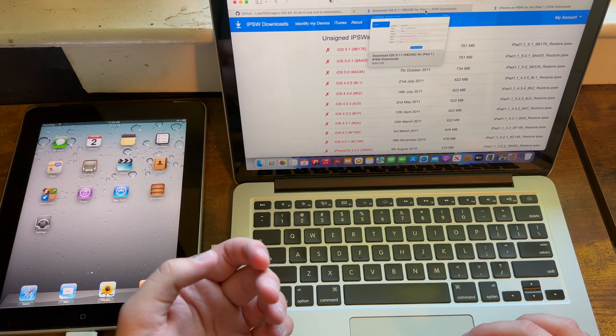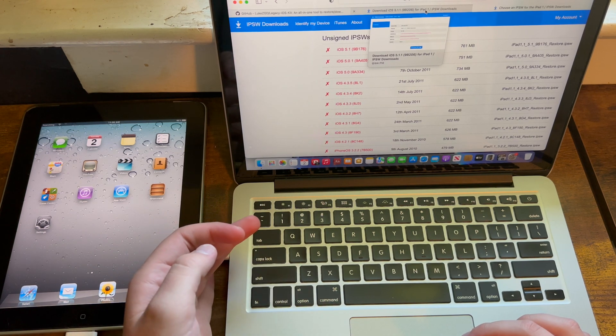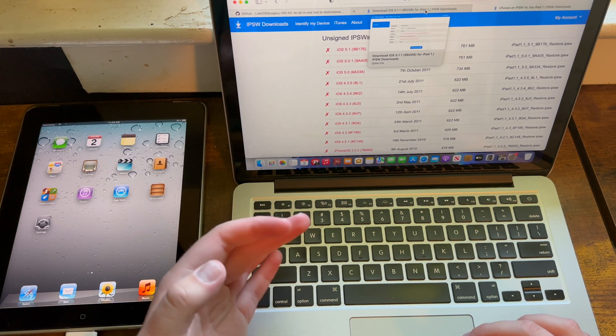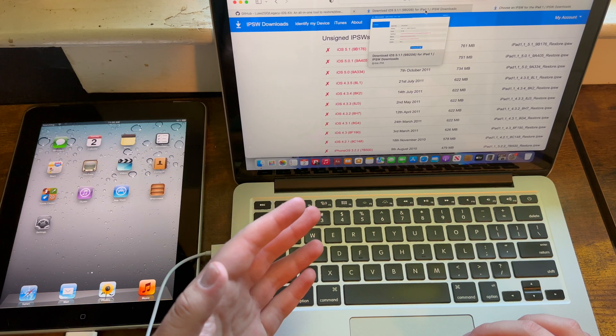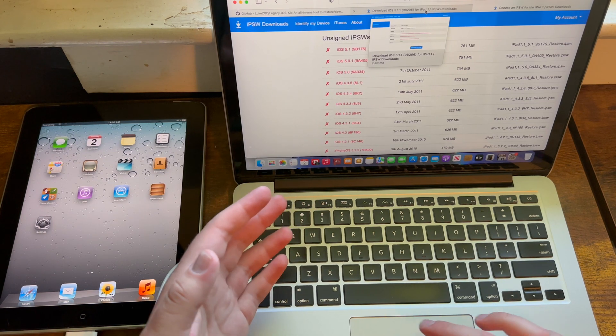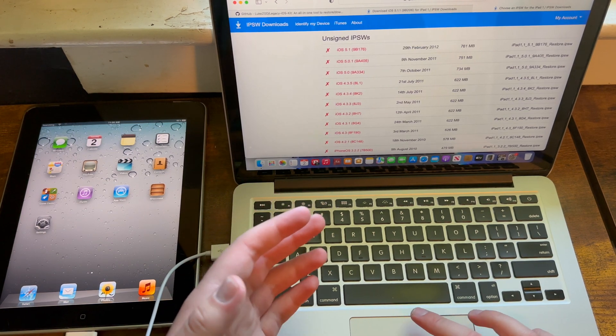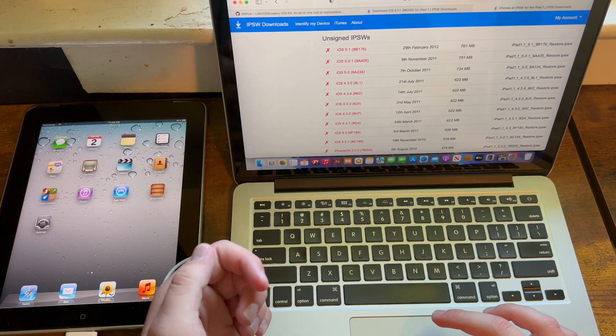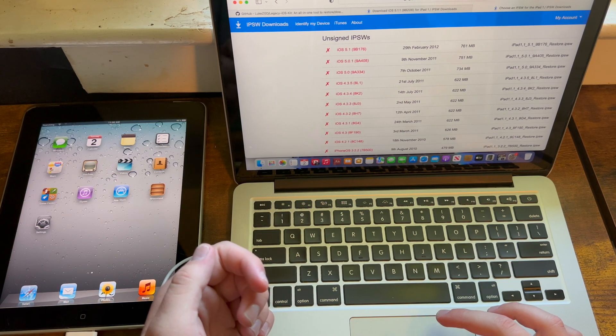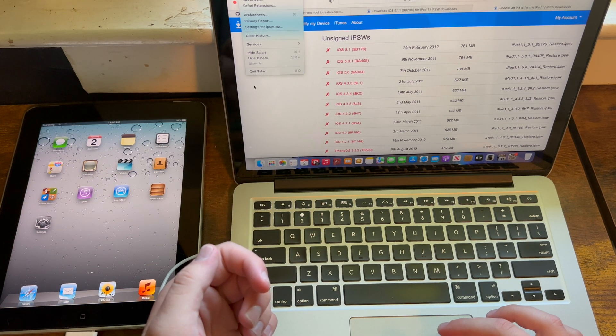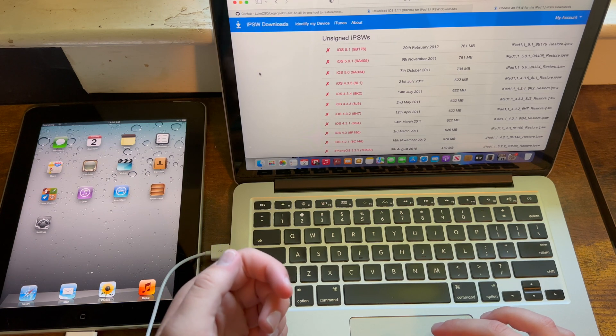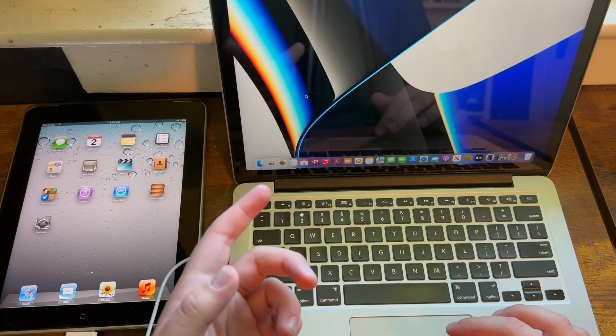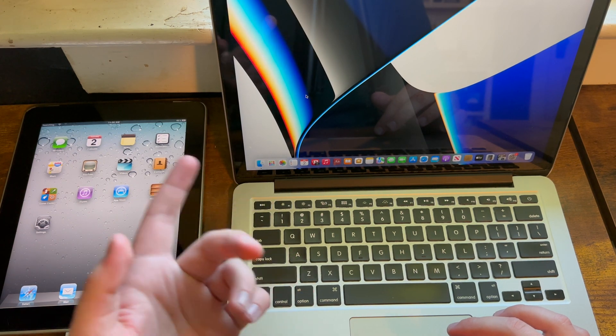I should mention that if you're doing this on a Mac without USB-A ports, dongles might cause interference, so I recommend doing this on a Mac with USB-A ports if you can. Now that I've gotten that out of the way, let's go ahead and get started with the actual tutorial. This method is untethered, I should say, and will work on any iPad one.